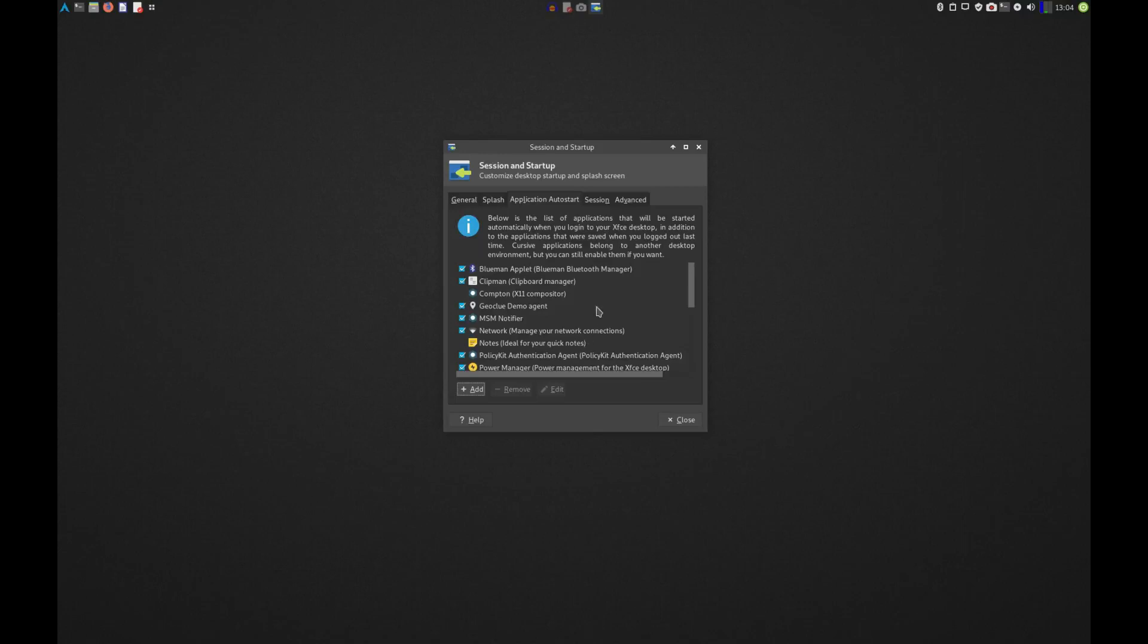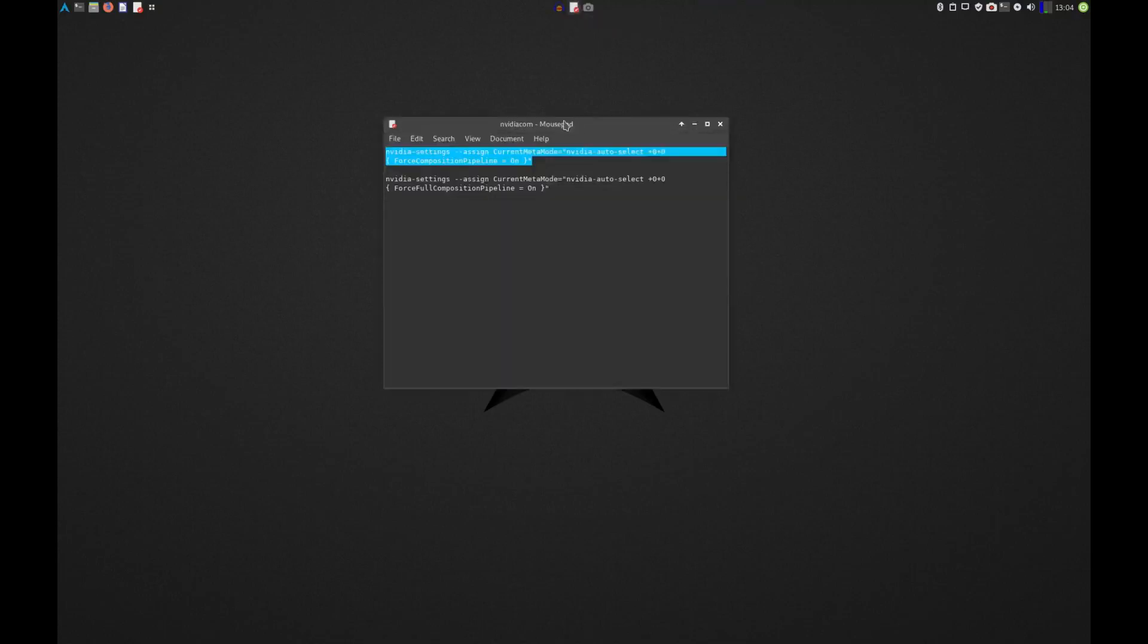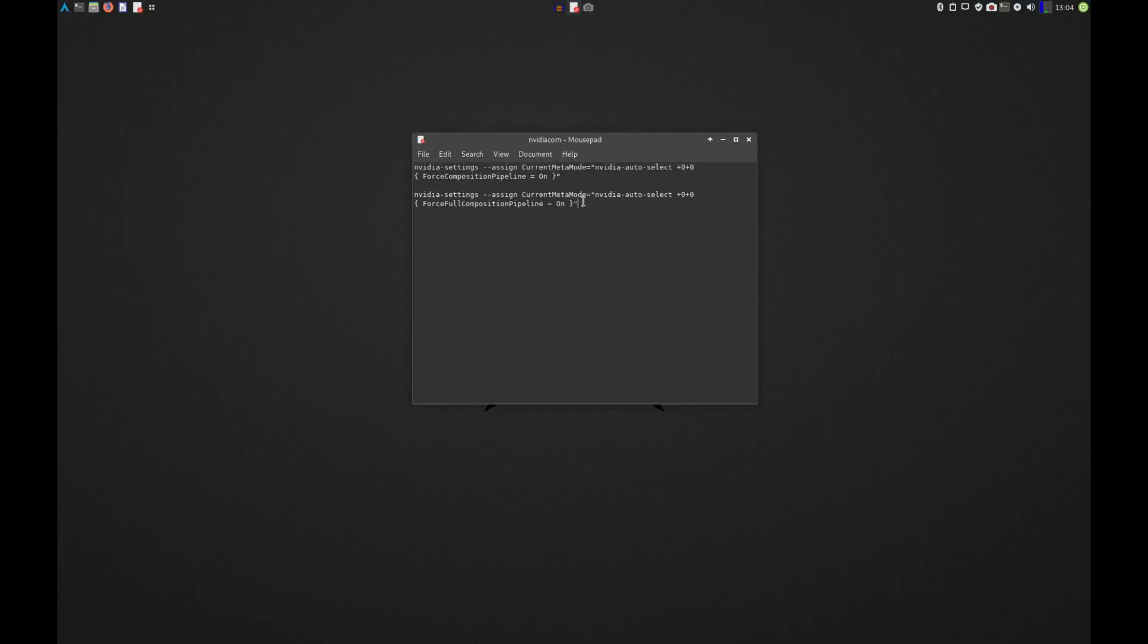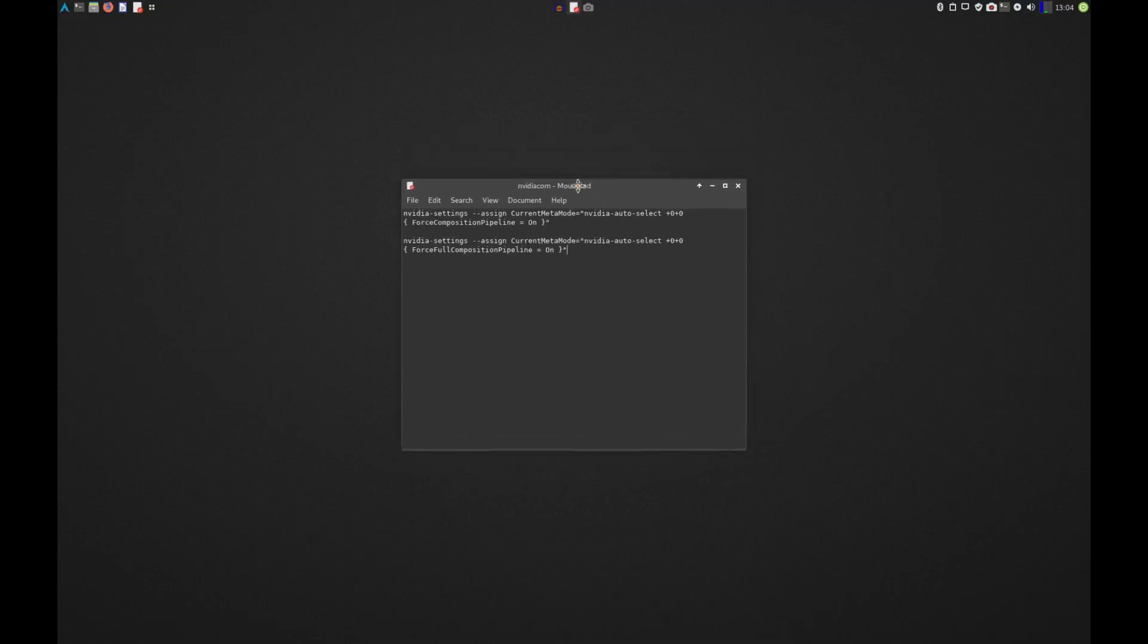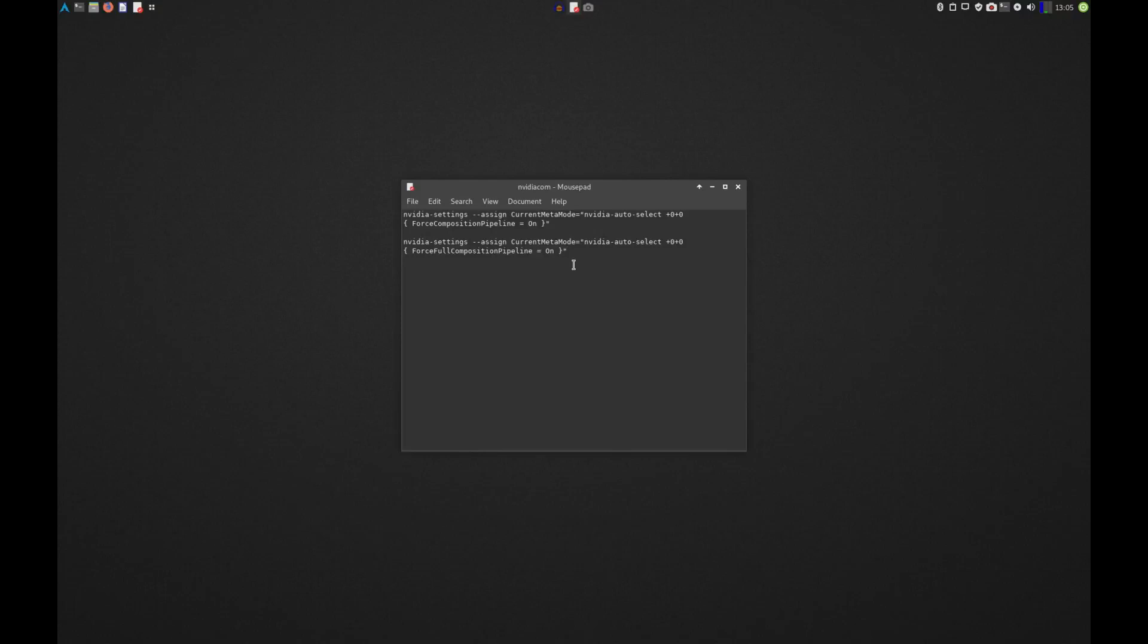At this point you should be able to just reboot the system and every time you log in everything will just work and the screen tearing will be gone. So here are these two commands once again. This is the one that worked for me. The only difference between these two commands is that this one says 'ForceCompositionPipeline', this one says 'ForceFullCompositionPipeline'. I don't know what the difference is, I don't know what would cause one to work on your system and not the other. If anyone watching the video does know, feel free to throw it down in the comments, I'm curious myself.